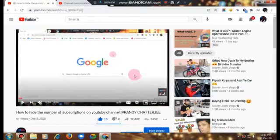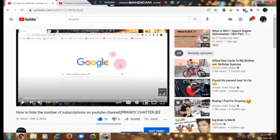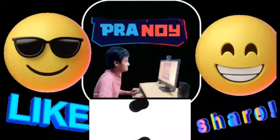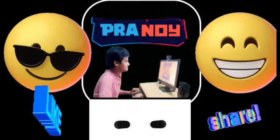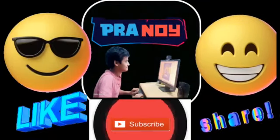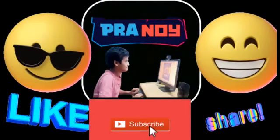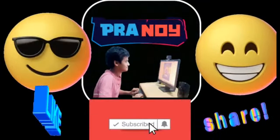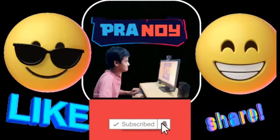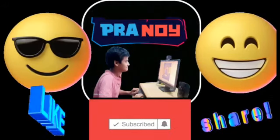If you like this video, please like, share, and comment to inspire me. Don't forget to subscribe to this channel and press the bell icon to get notifications whenever I upload a new video. See you in the next video!